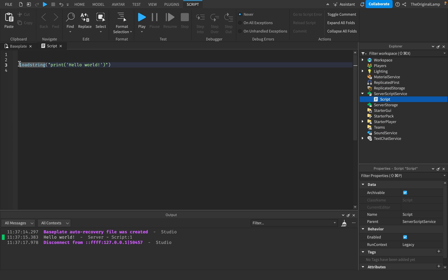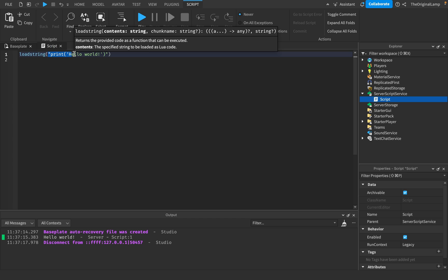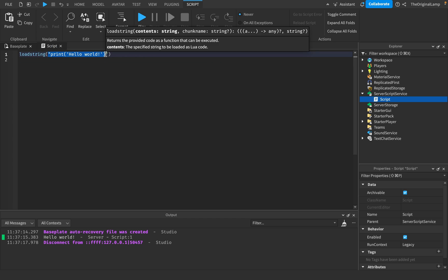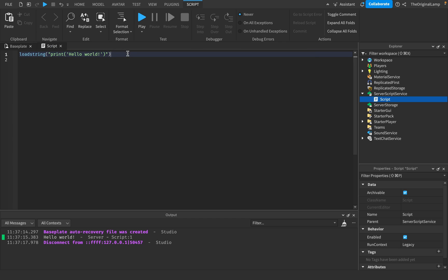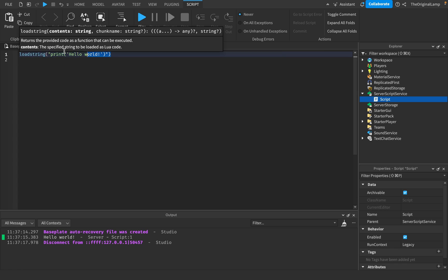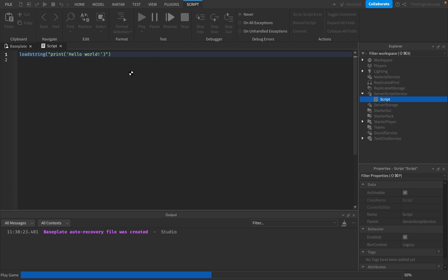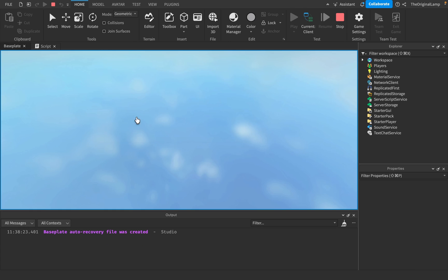So loadstring, what this will do is this will return a function which runs this string as a line of code. Now again, because it returns a function, it's not actually gonna do anything. So the way we run functions is we have to add a set of brackets to them. So just doing this won't actually run it because it's just a function, and functions only run once you actually apply these brackets to them.